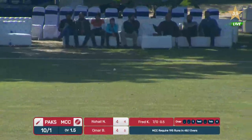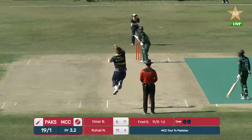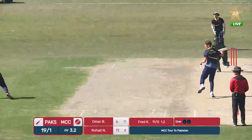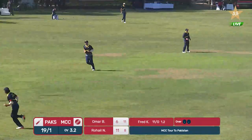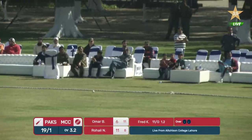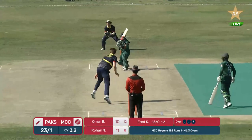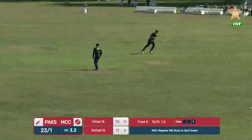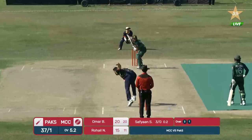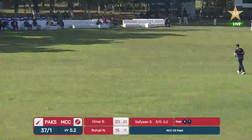That's a brilliant shot and four runs again. Driven beautifully, that will run for four runs. Cut away nicely and that will run away for the boundary.